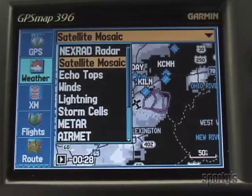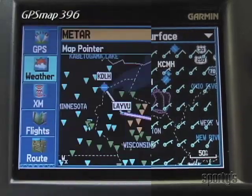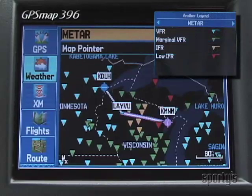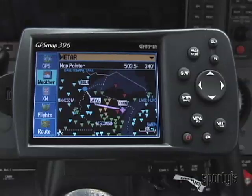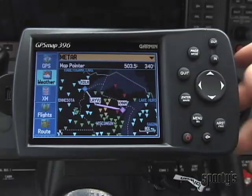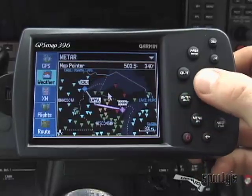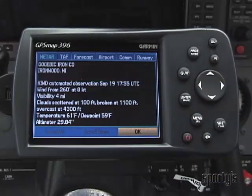Looking at a weather page, we can cycle through all the available items of weather using the toggle. On the METARs page, the symbols are colored: red is low IFR, yellow is IFR, green is marginal VFR, and blue is VFR. If you want more information from this page, hit Menu, highlight Show Map Pointer, press Enter, toggle the pointer to the desired location, and press Enter.